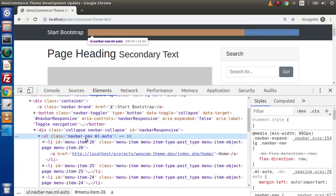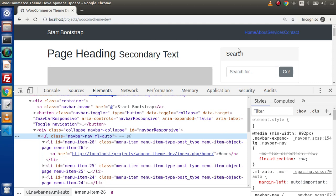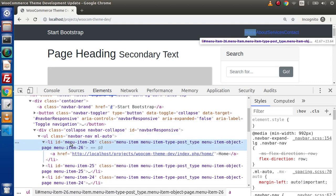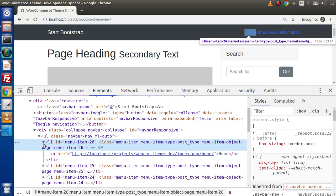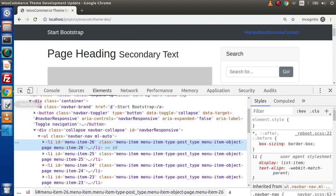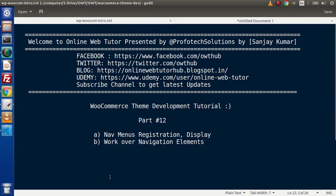Successfully, in this video we registered our menus, created pages, displayed menu items, and customized the ul tag. In the next video we will add classes to the li elements and anchor links. If you have any questions, drop a comment and I will reply as soon as possible. Thank you for watching and have a great day.